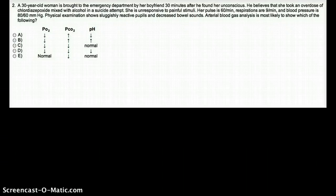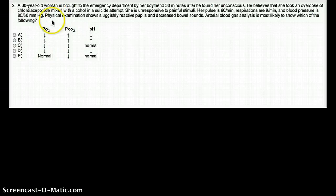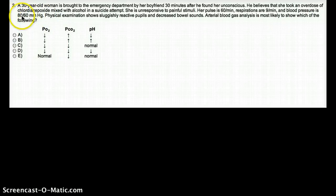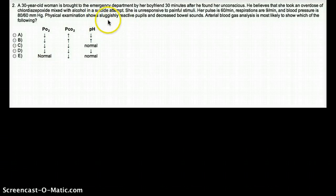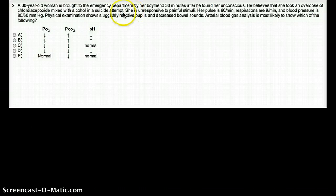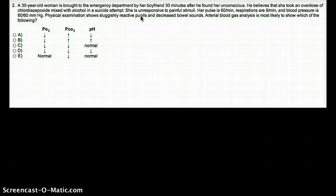First of all, let's understand what this patient is on. This patient took an overdose of Chlorodiazepoxide. What is that drug? This is actually a benzodiazepine — a sedative and hypnotic benzodiazepine — and it was mixed with alcohol. Alcohol and benzos are in the same family of drugs. So in terms of substance abuse, what kind of drug is this? Is this a stimulant or a depressant? Obviously, it's a depressant.